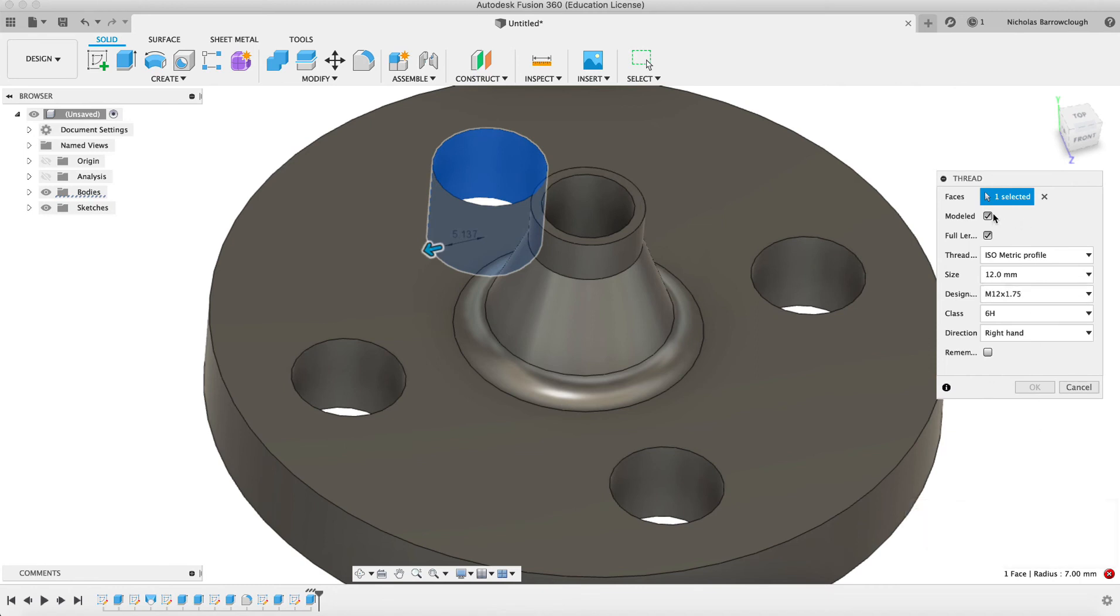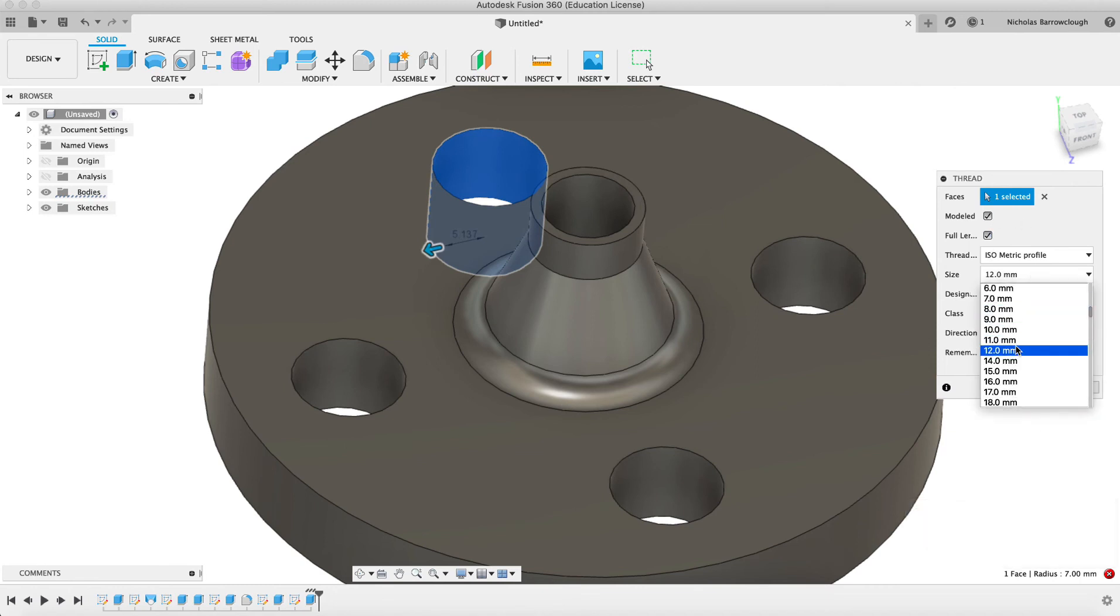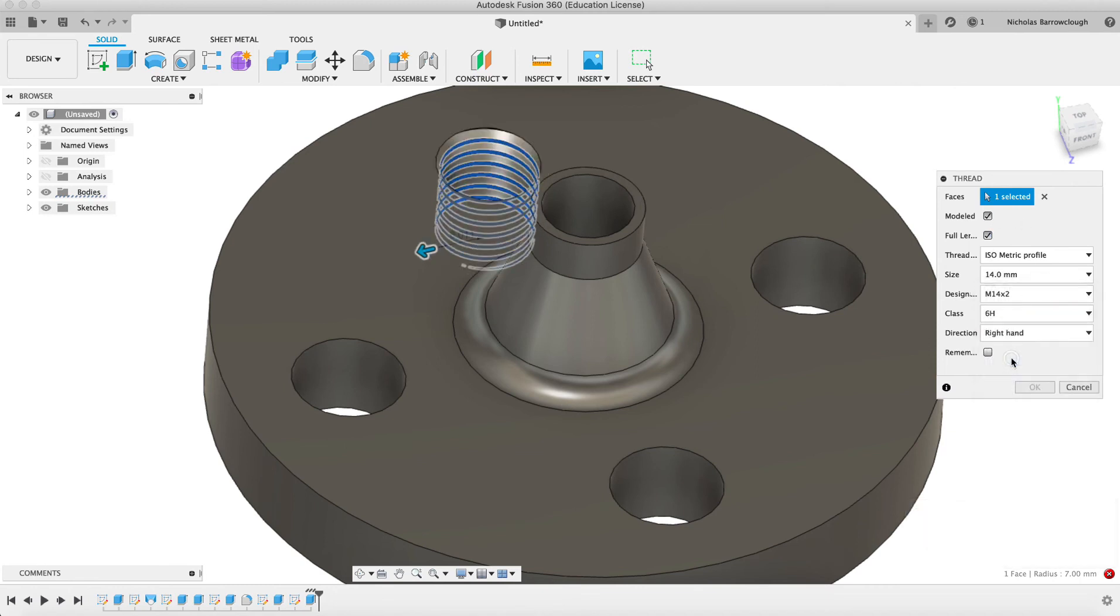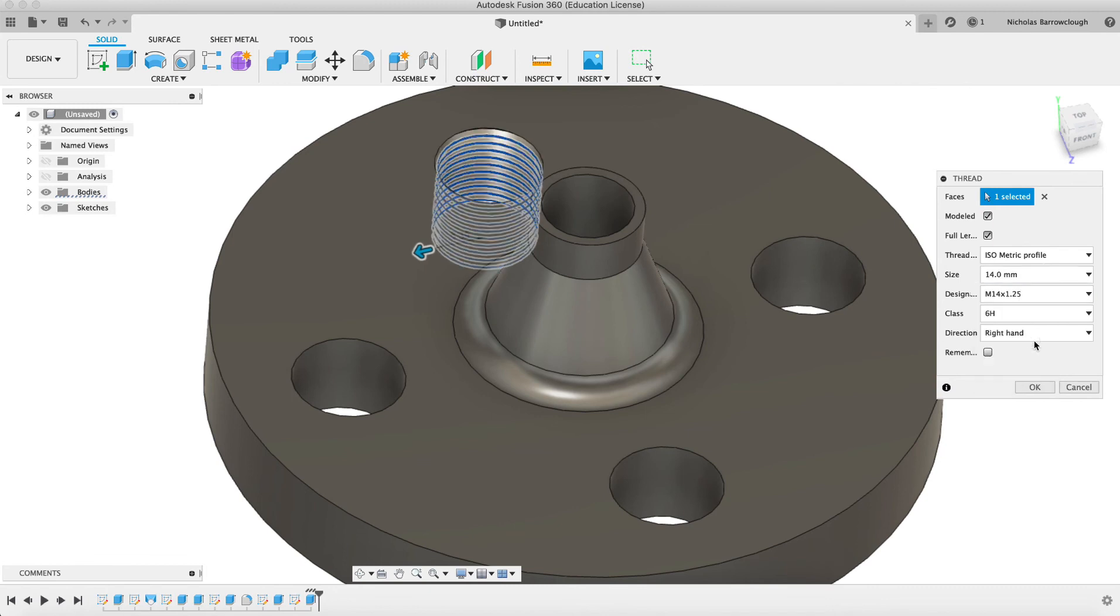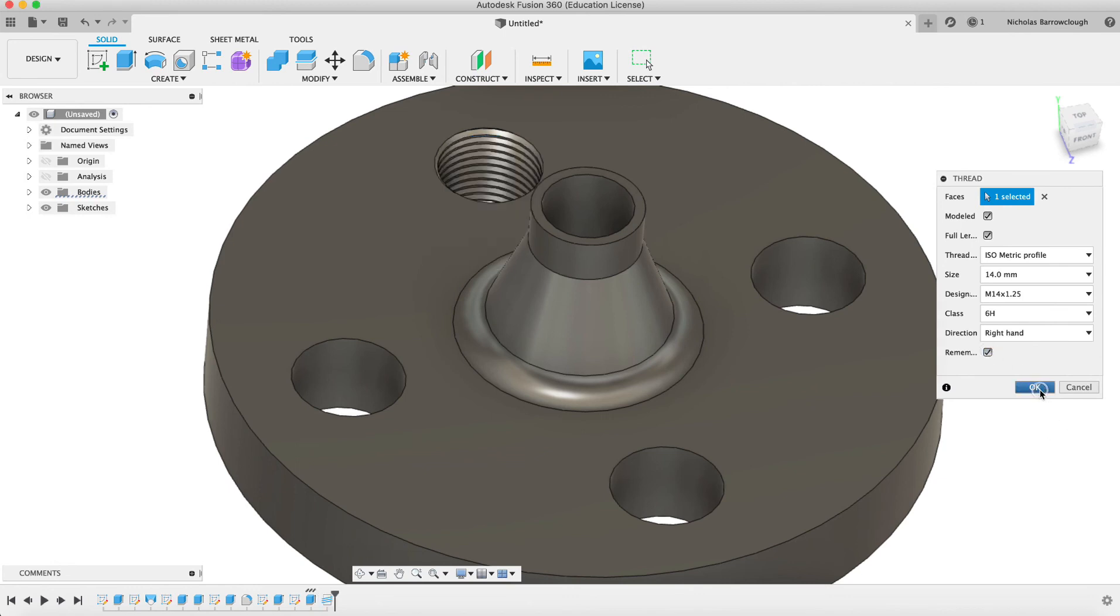Now we cannot create an M12. Let's go to M14. Okay. And we'll make the thread a little finer, the 1.25. We'll click remember.